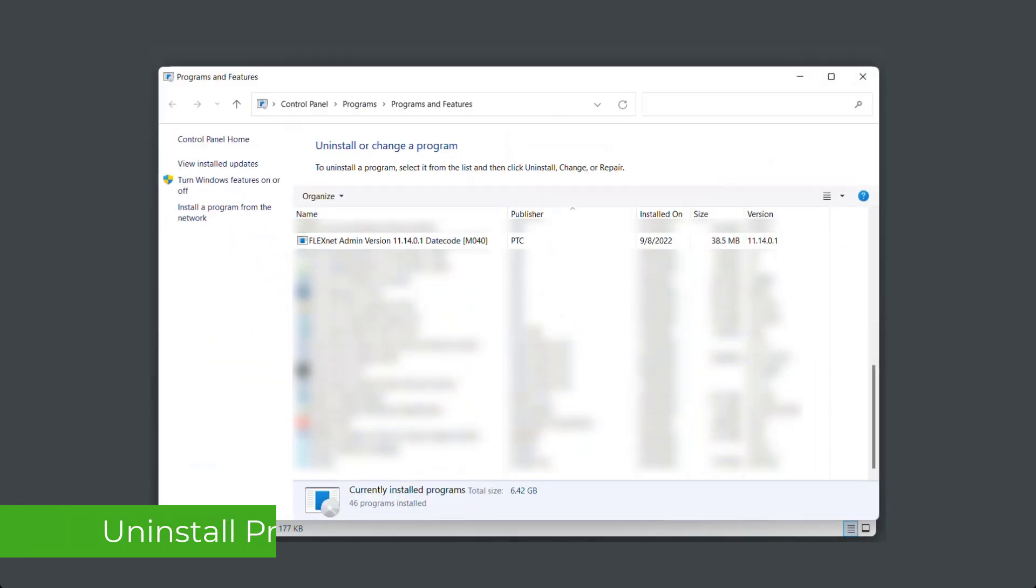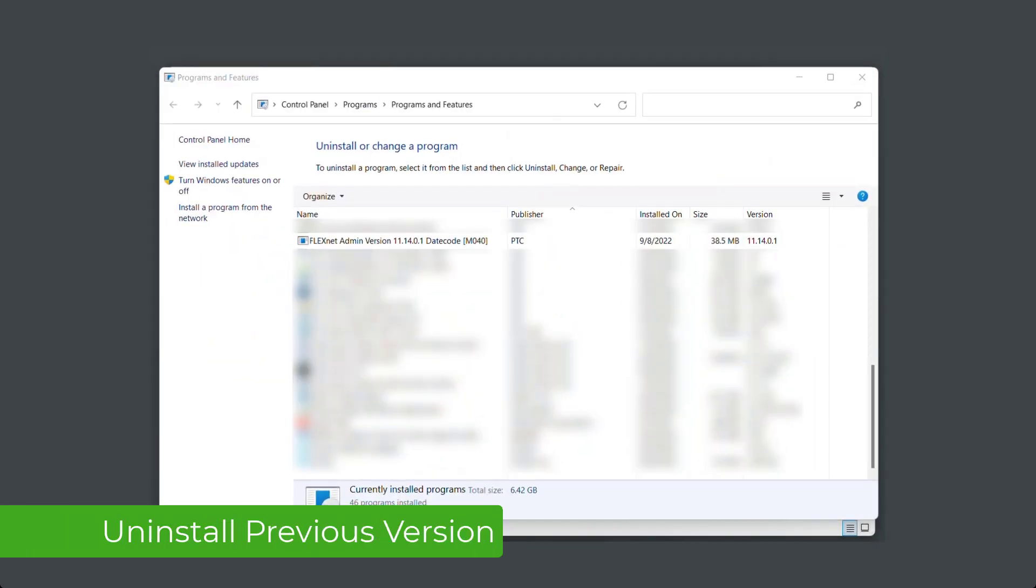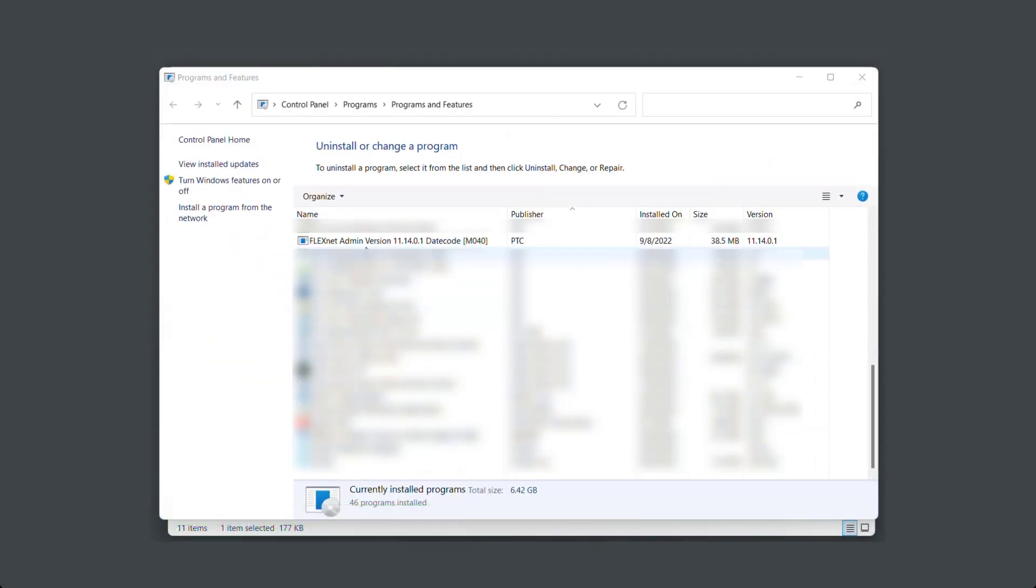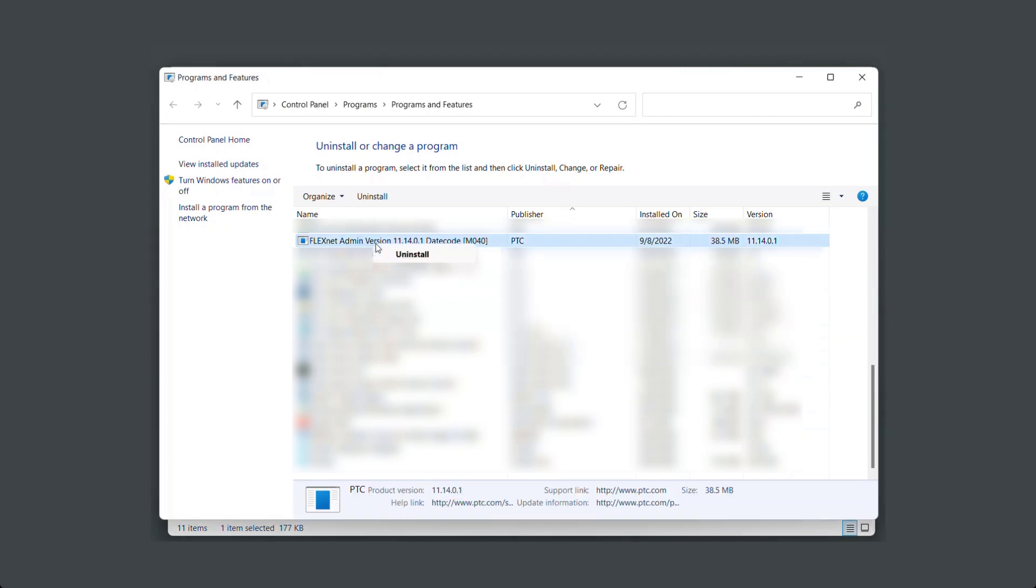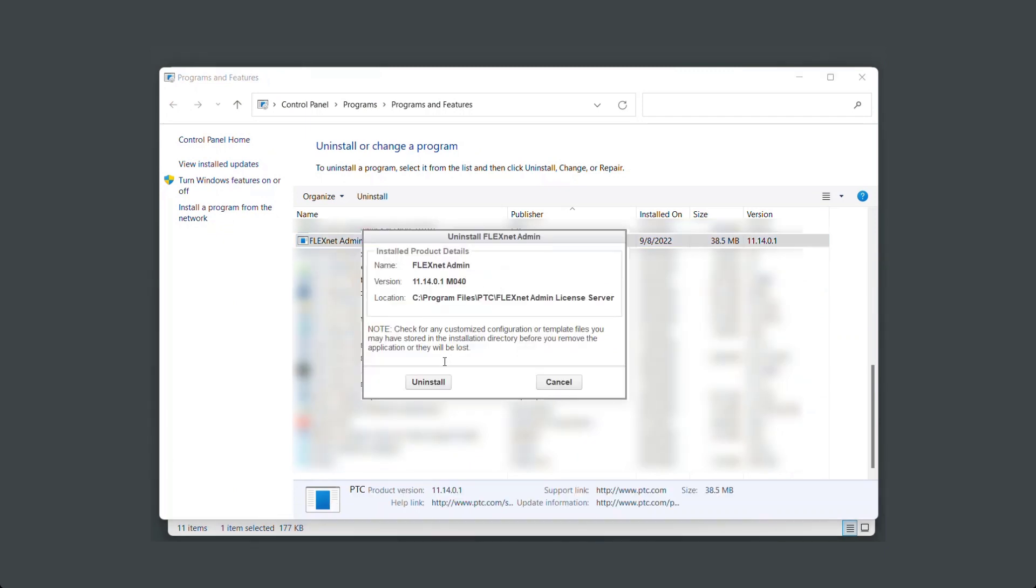First, let's uninstall the previous version. From the Program and Features window, right-click FlexNet Admin, click Uninstall, and then select Uninstall in the pop-up window.